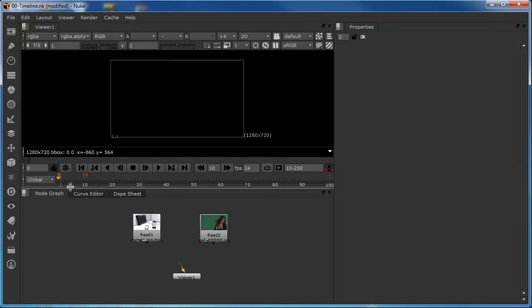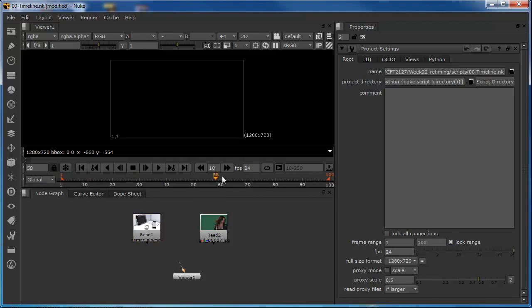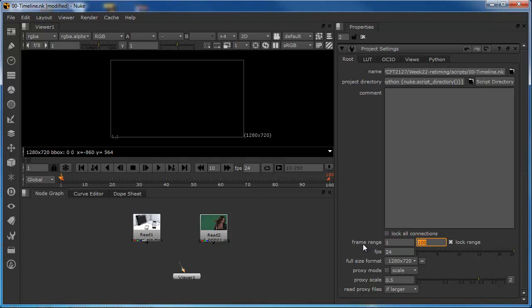Before we get into this, we just need to take a slightly more closer look at the timeline, because there's a few things that we need to be aware of before we start. The first thing is to look at the project settings. Now, the project settings have two properties down here that we need to be aware of. Both of these affect the global timeline. We can see that we're set to global. We're looking at the global timeline, which is basically the timeline for the entire script. And we can see it's currently set from 1 to 100. Now, that's been defined inside the project settings here. We can see that the project settings tell us that we're using a frame range of 1 to 100.